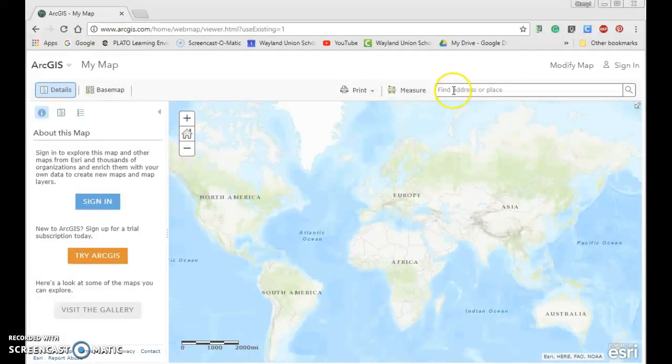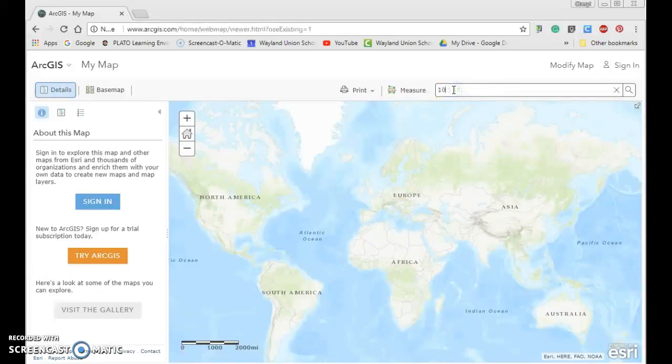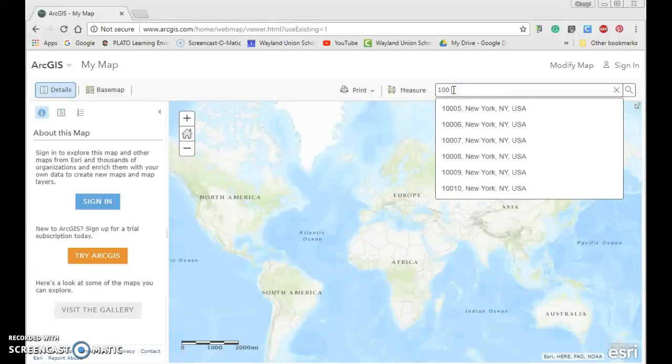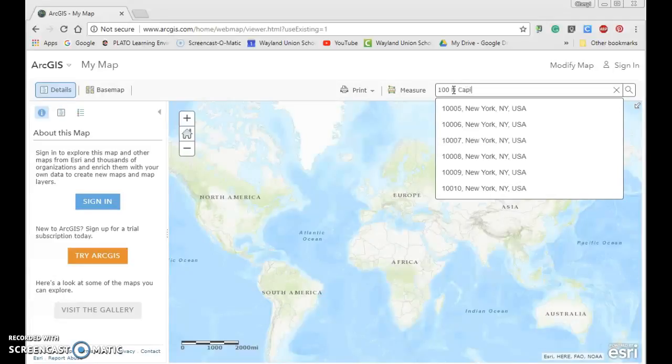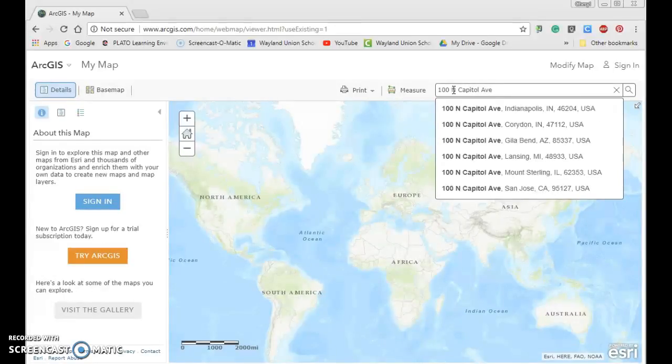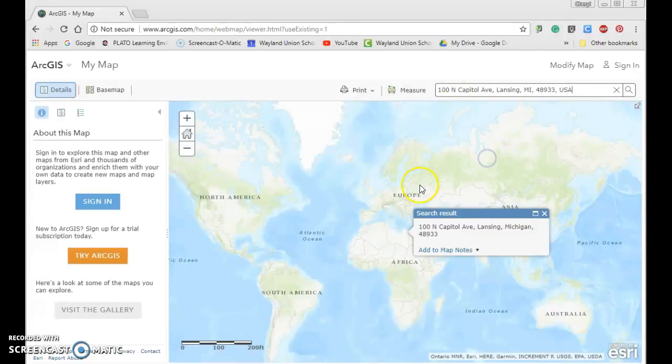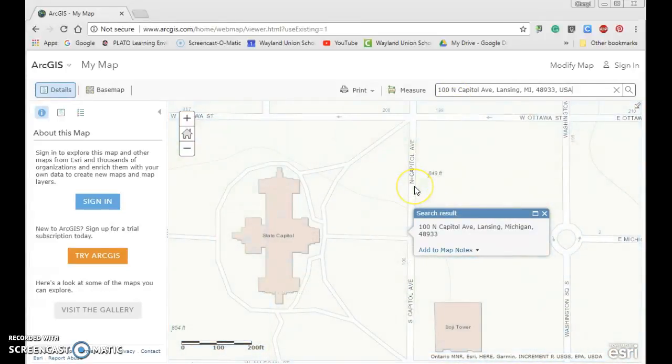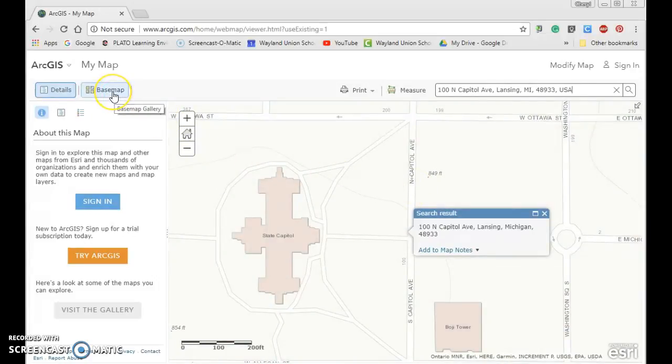You can search for specific places. Let's search for 100 North Capitol Avenue, Lansing, Michigan - Michigan's capital. You'll notice it'll bring us in closer, and up here there are some base maps that you can explore.